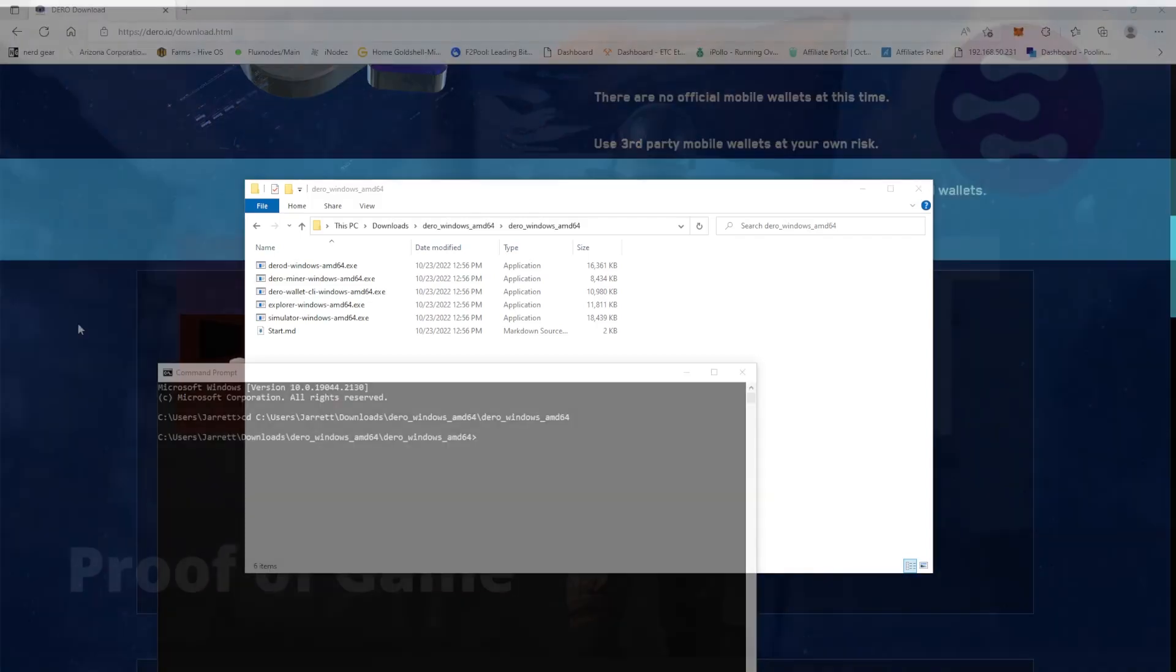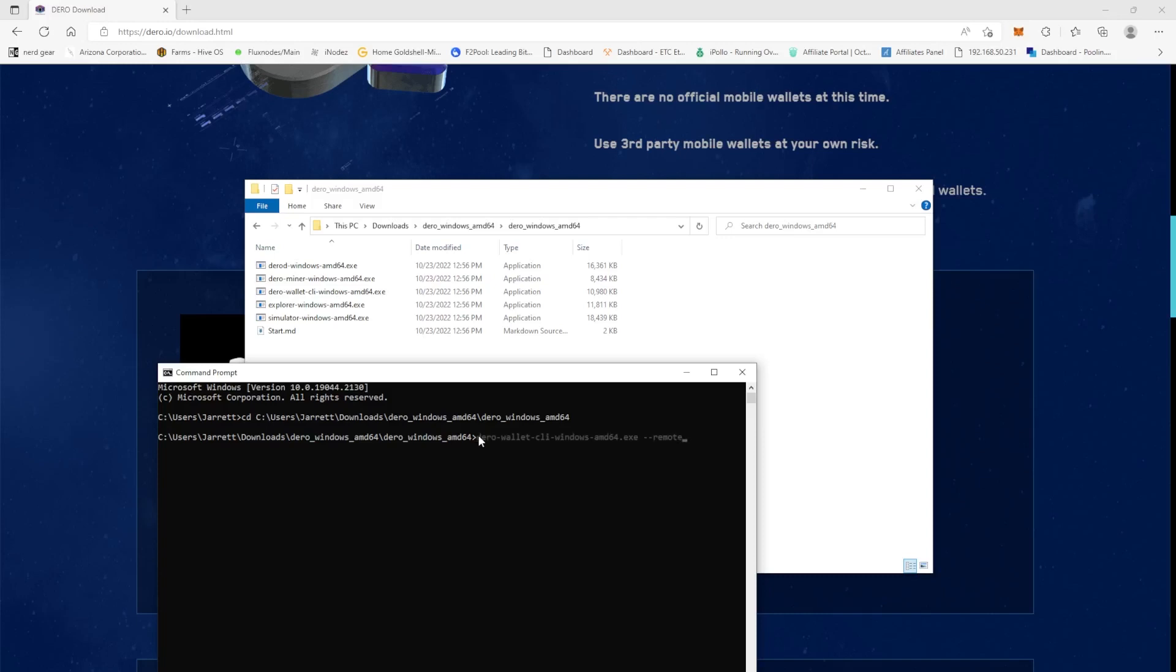So once you do that, you'll need to run this command and I will post the command down below in the description, as well as a link for the Darrow Foundation or I mean the Darrow website.